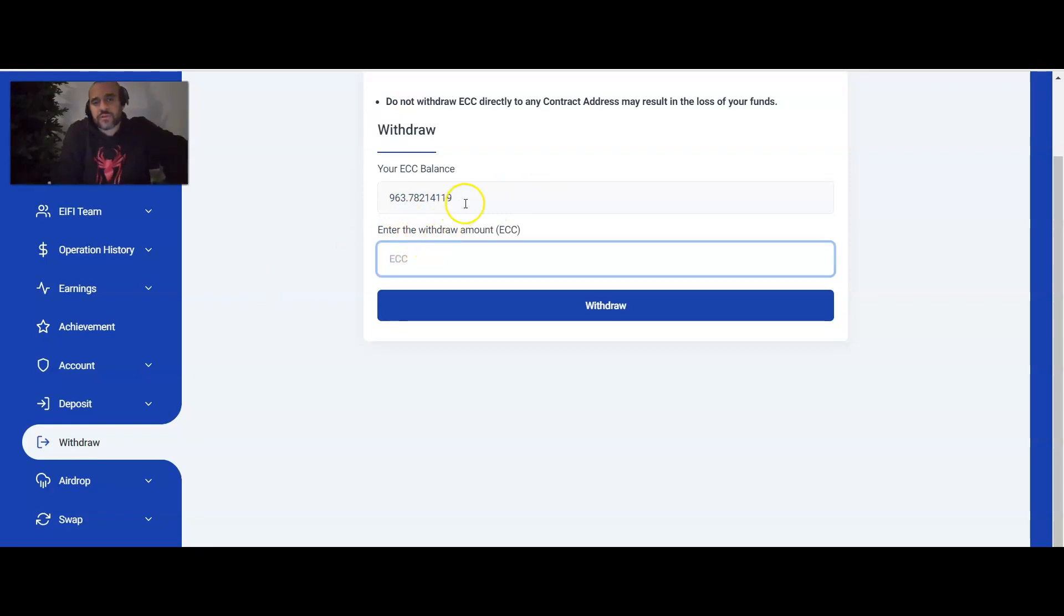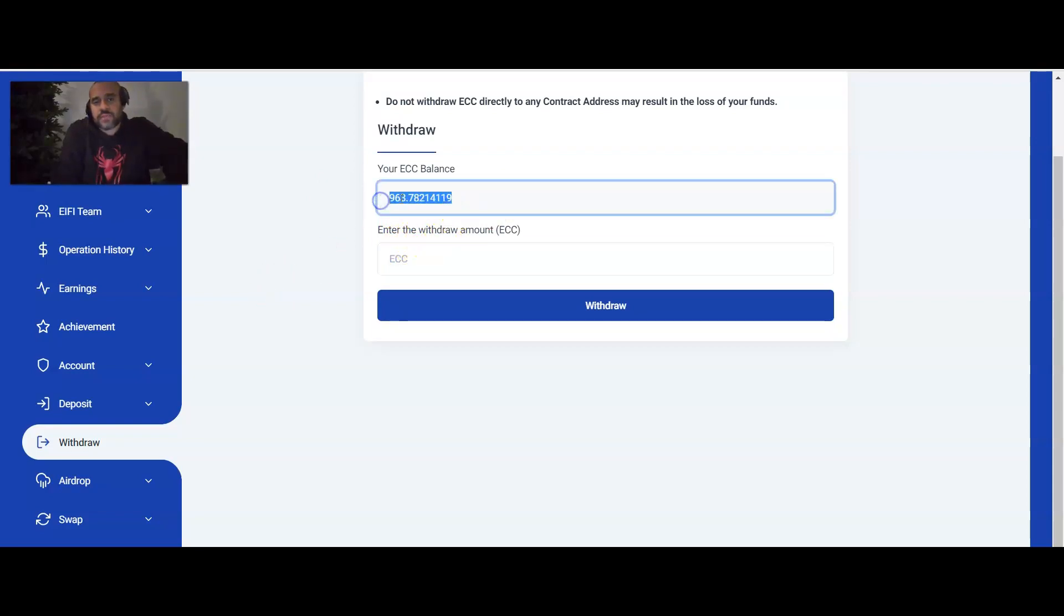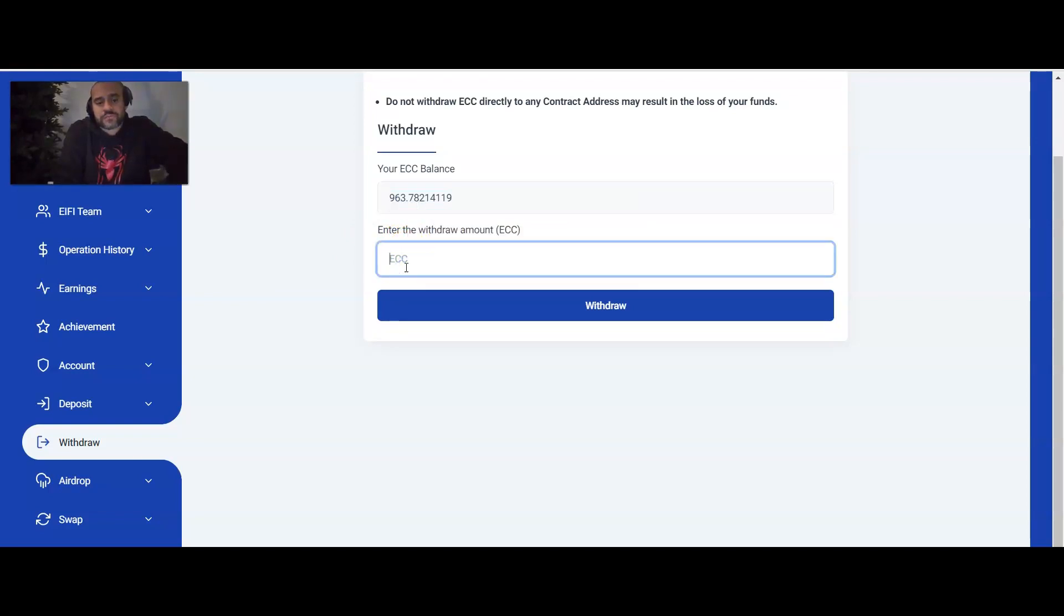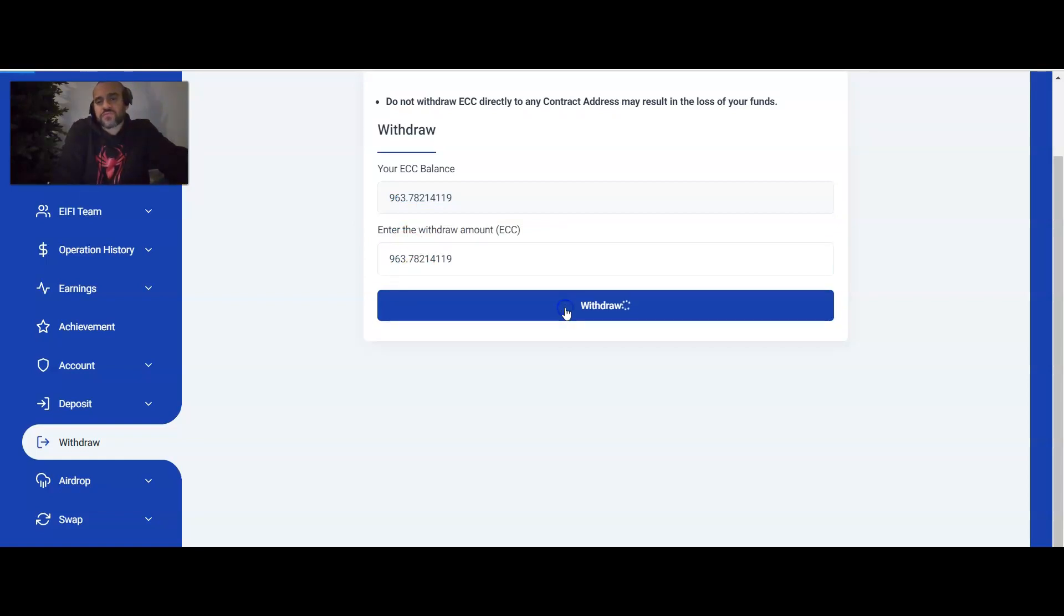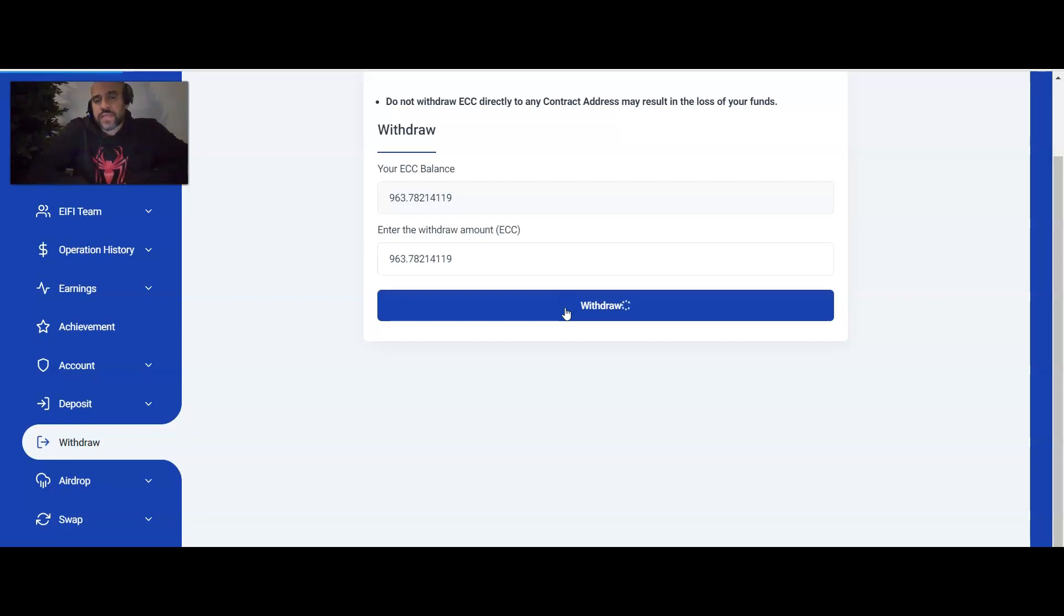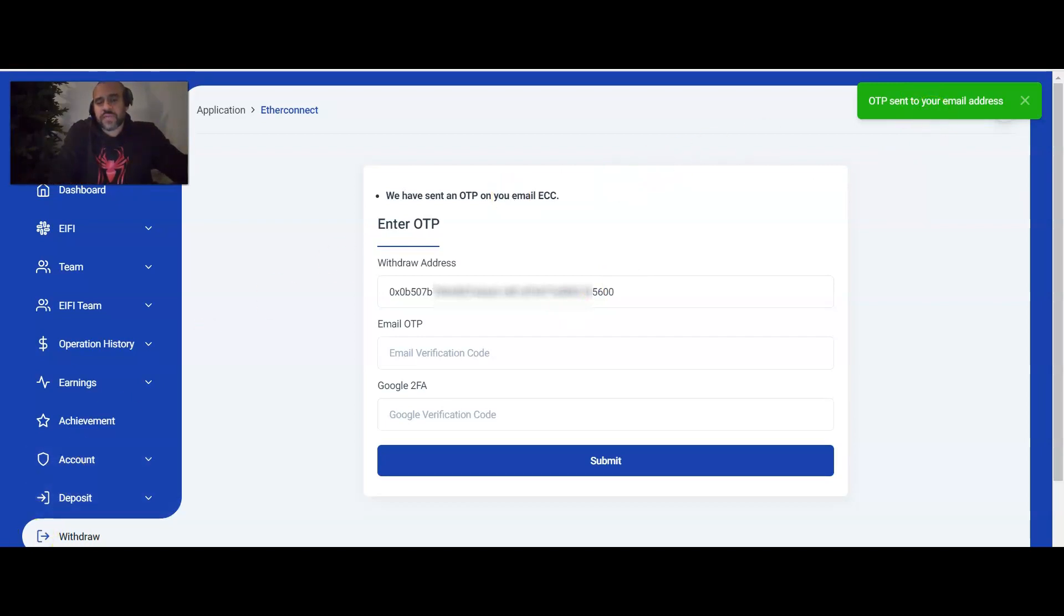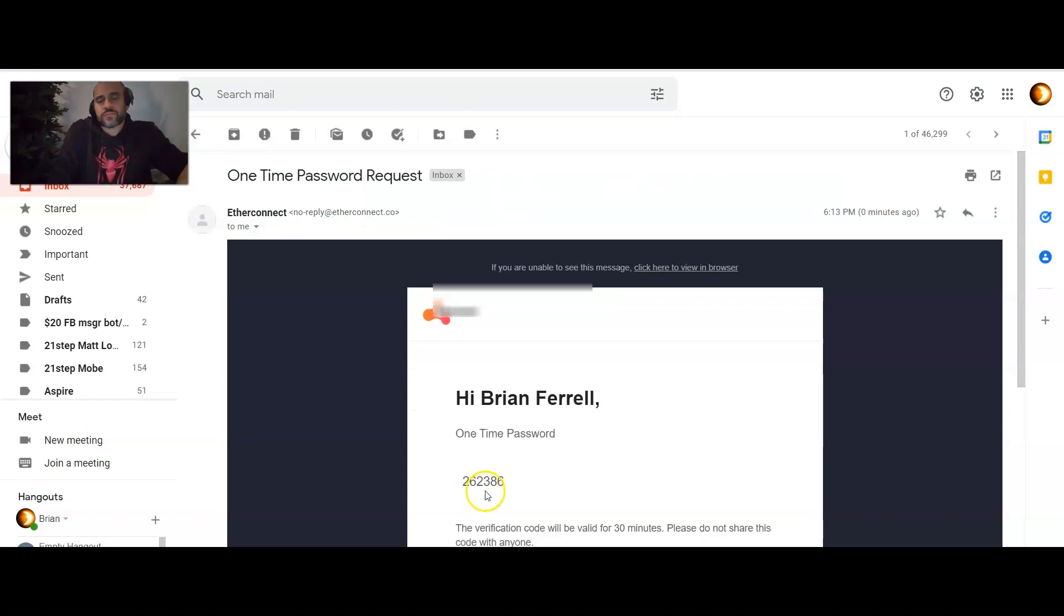So we're going to go ahead and type in that full amount. Matter of fact, I'm just going to go ahead and copy that. I want to see if we can grab it all. One shot. We'll place withdraw. And then as we press withdrawal, the next thing that should pop up here is the one-time passcode was sent to your email address like I mentioned from the previous step. So we'll go ahead and grab that real quick from your email.